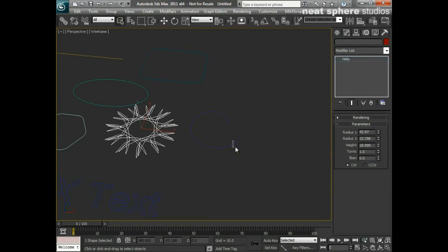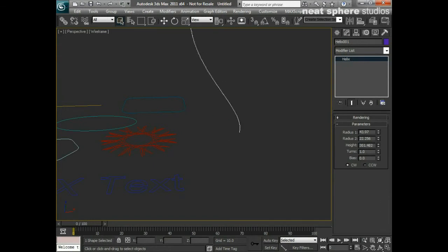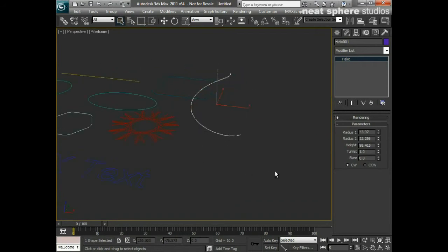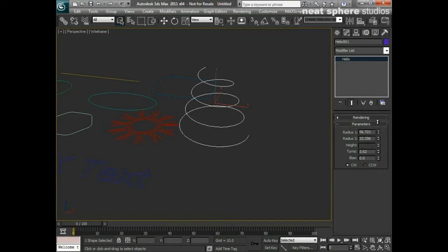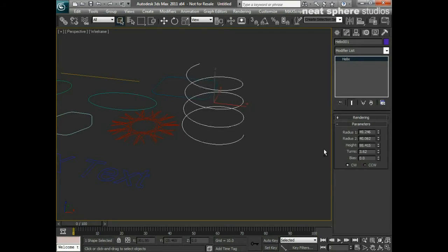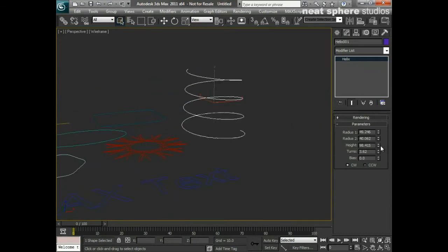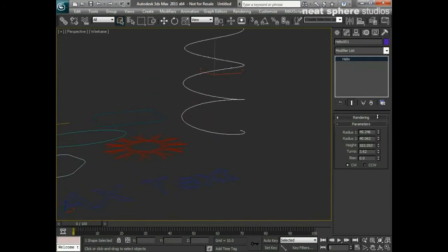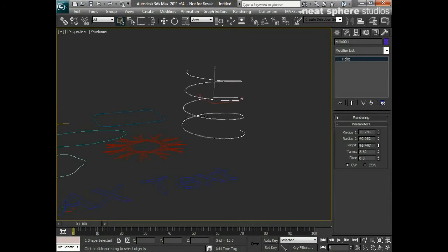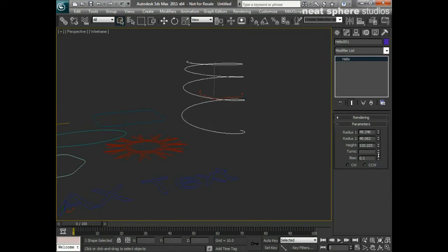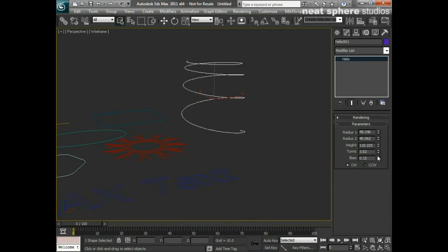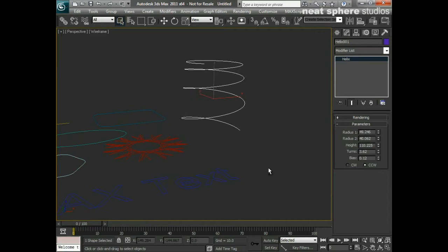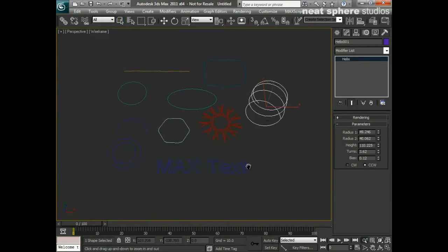The next one I wanted to look at was this one which is the helix. Now this is the only truly 3D 2D shape as it were. Now this has a height that we can see here and we can have as many turns as we want on that, and we can give ourselves an inner and an outer radius. So that can be the basis for a spring or a coil or something. Certainly if you sort of animate the height you can see there that looks very very springy. And I can have this bias towards the top or the bottom so you've got that kind of a slinky effect, and we can have that clockwise or counterclockwise.